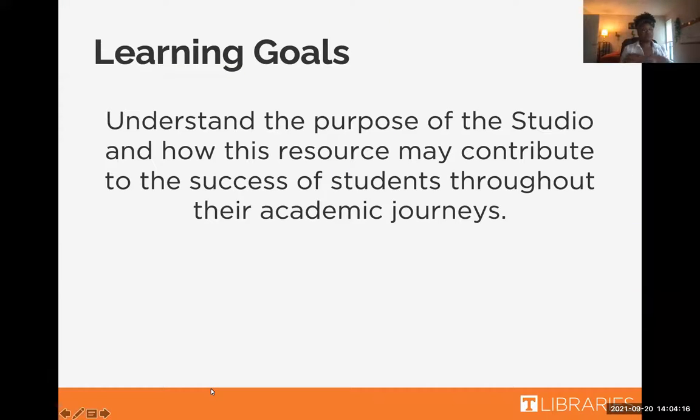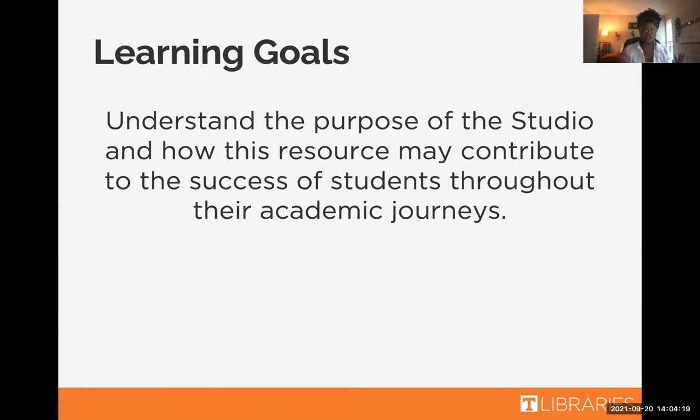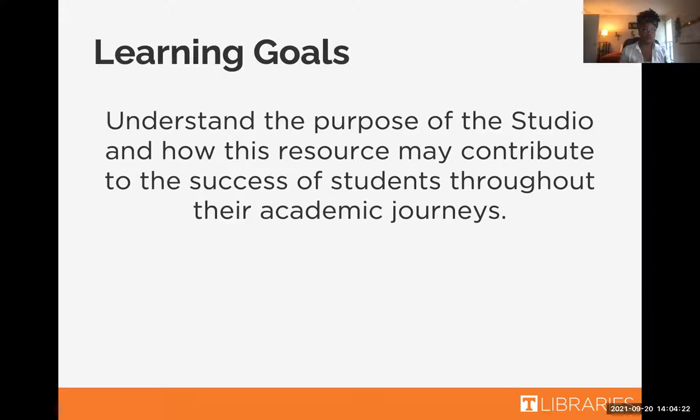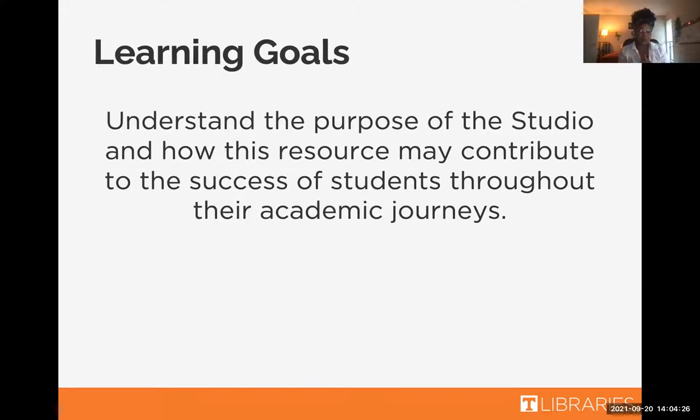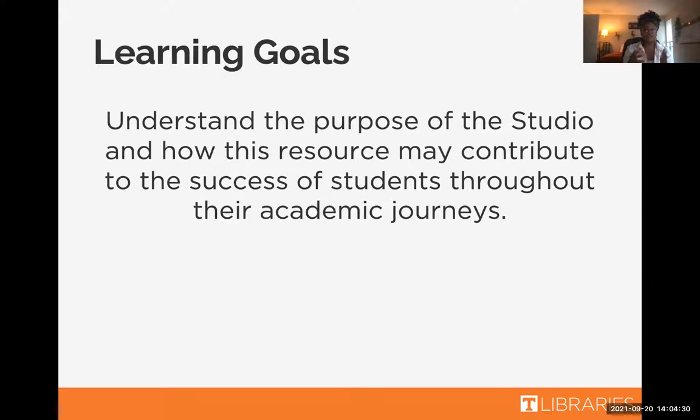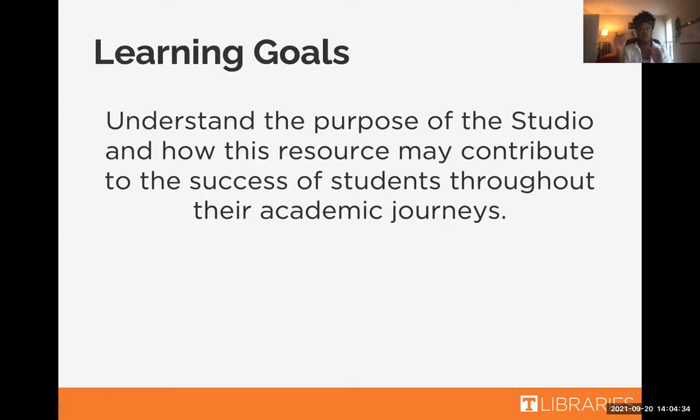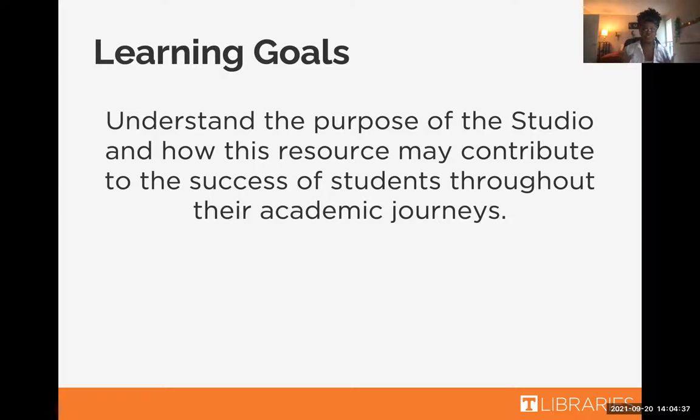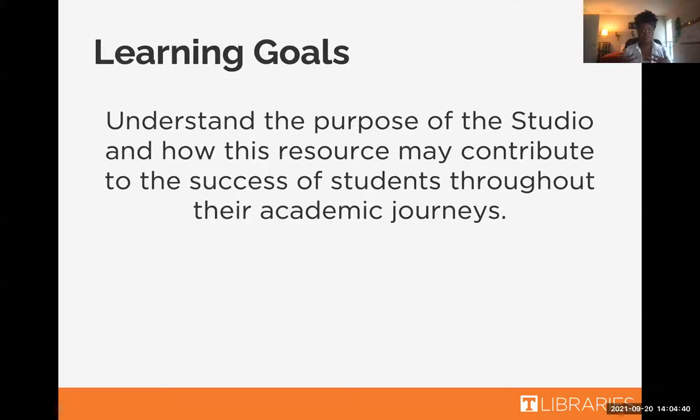So our learning goal for today is going to be to understand the purpose of the studio and how this resource may contribute to the success of students throughout their academic journey. As first-year students, I would love for you to know about this resource early on so that as you go through your different classes and you realize there's opportunities to create new media and to learn a new skill, you reach out to us at the studio and we're glad to help you.